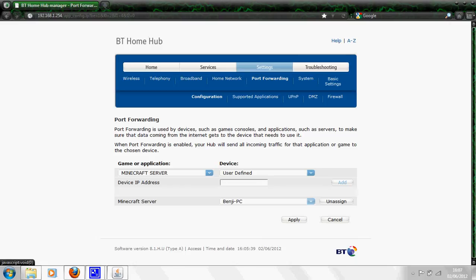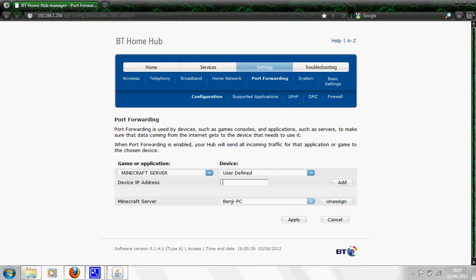Then you press add and then you press apply in that order, add apply. I can't do it because I've already got it running and then it will come up down here. So that is all you need to do on the BT Home Hub page, close it.